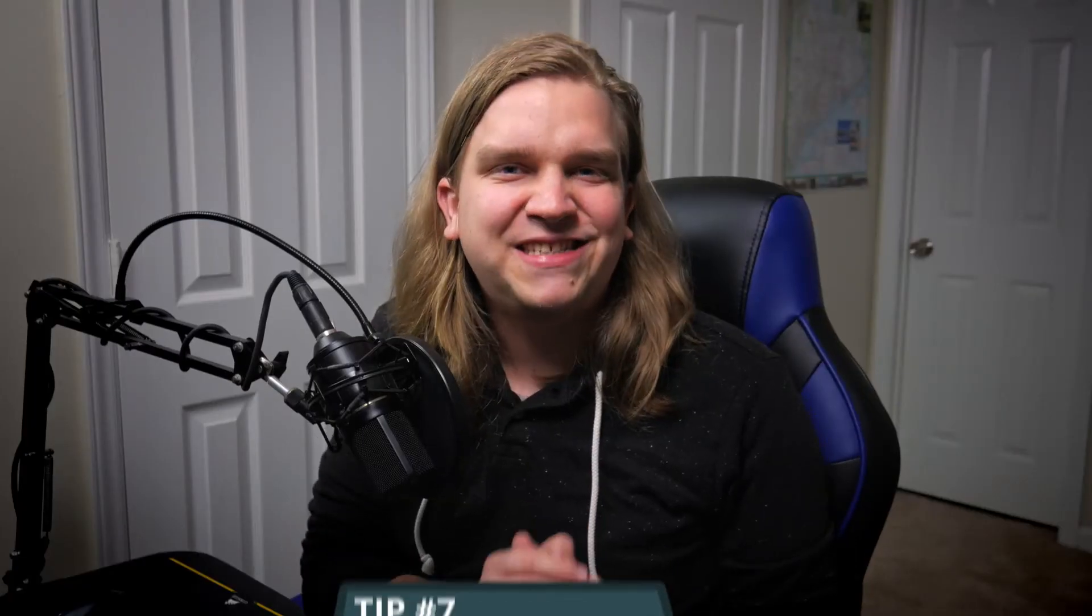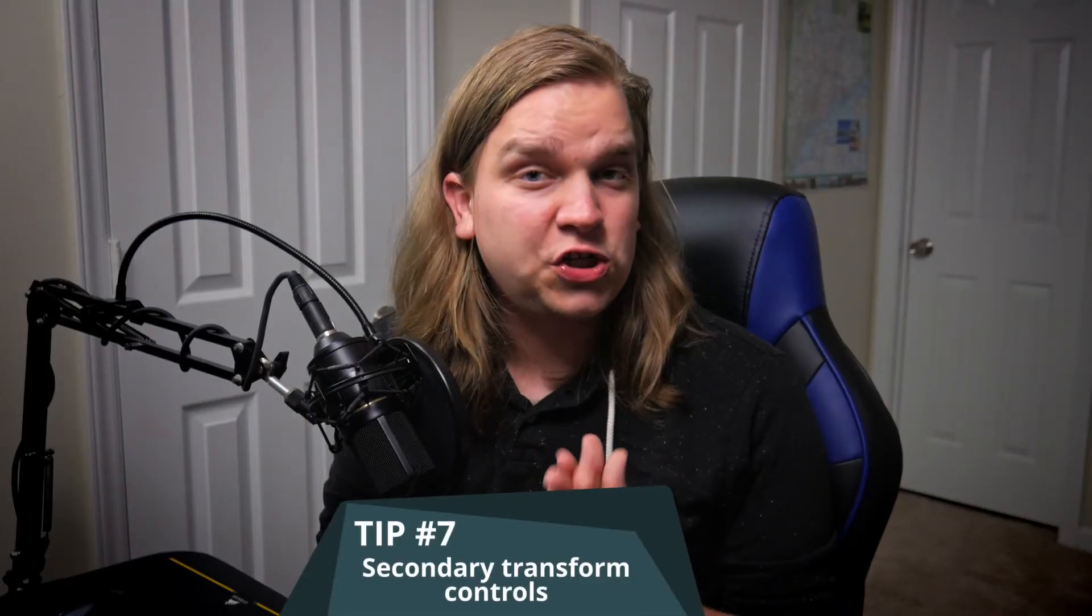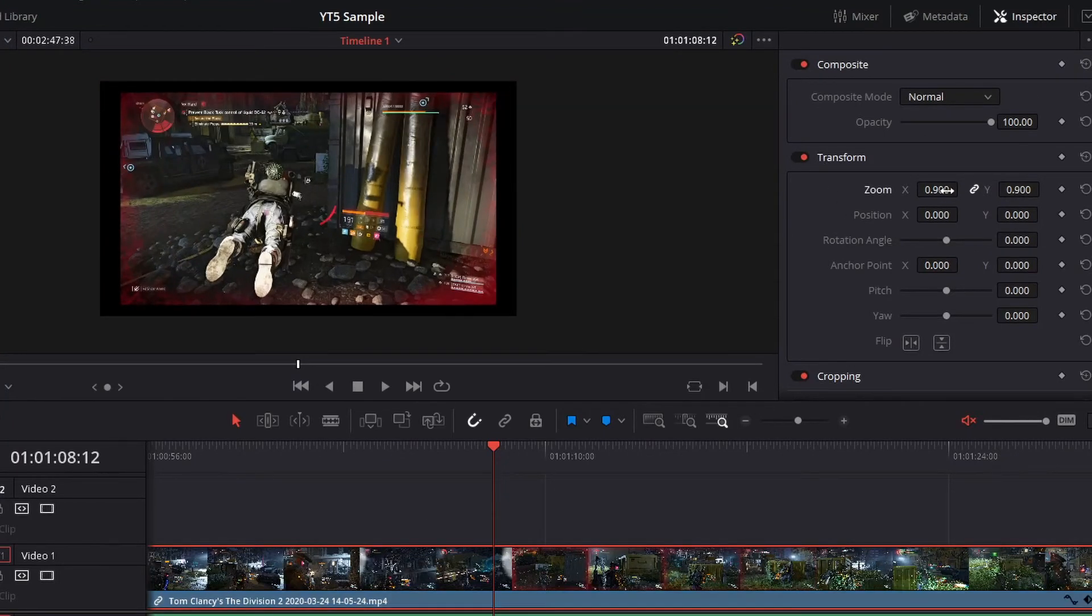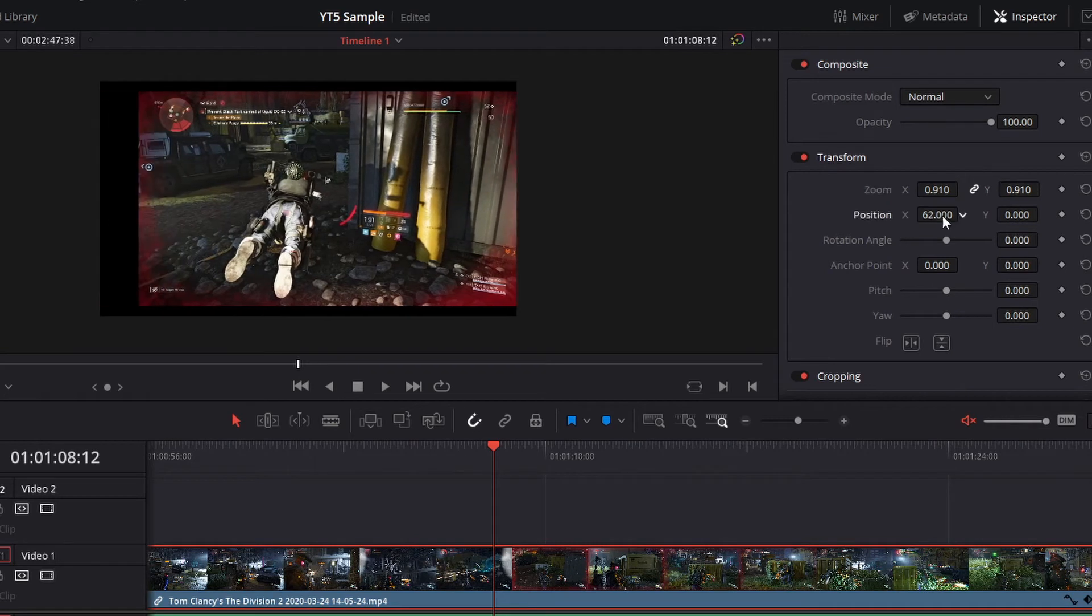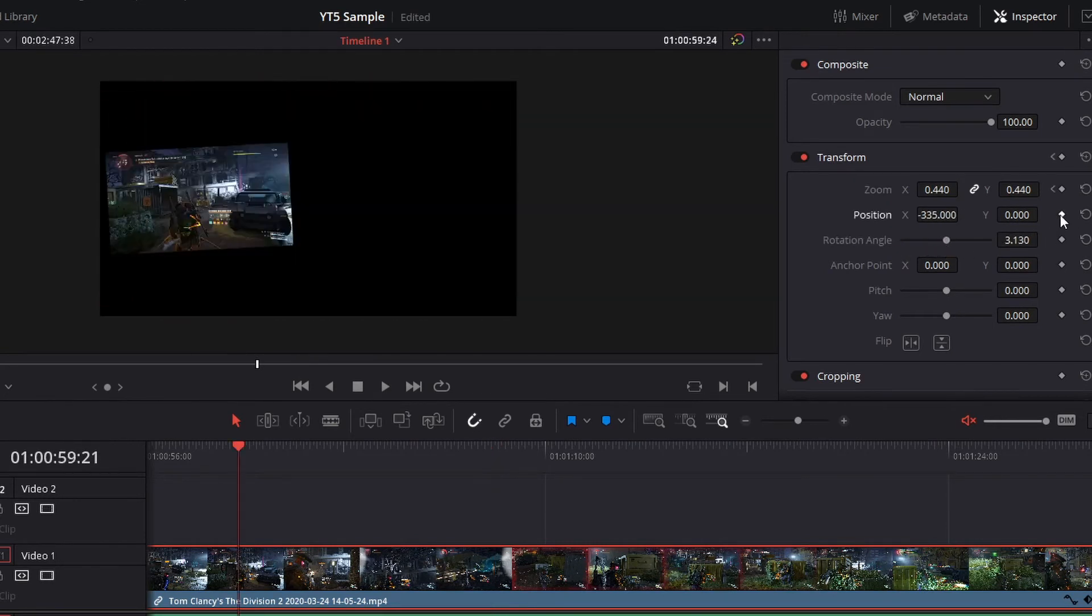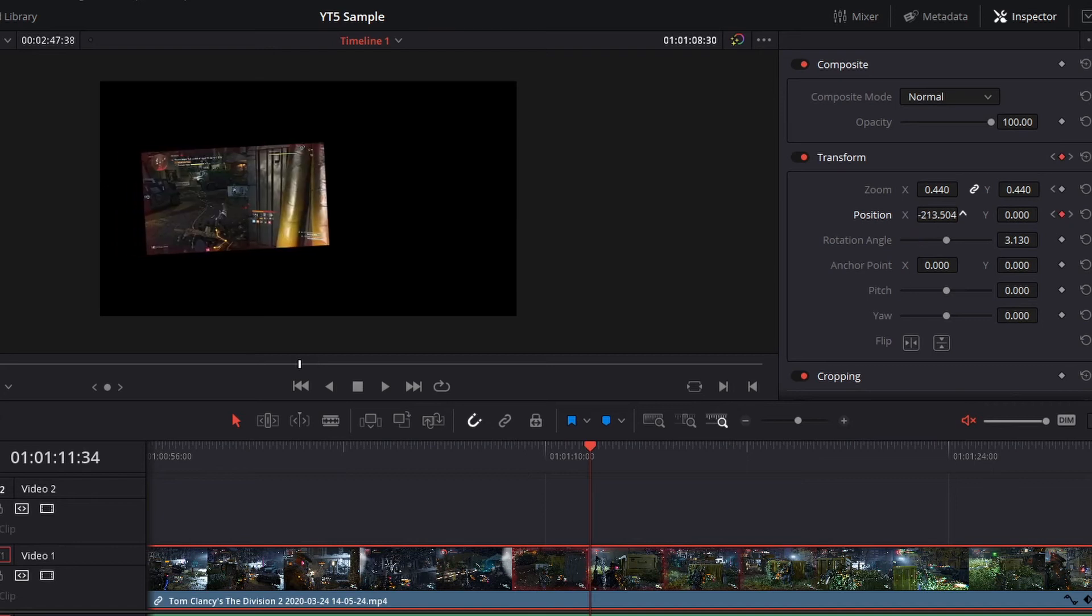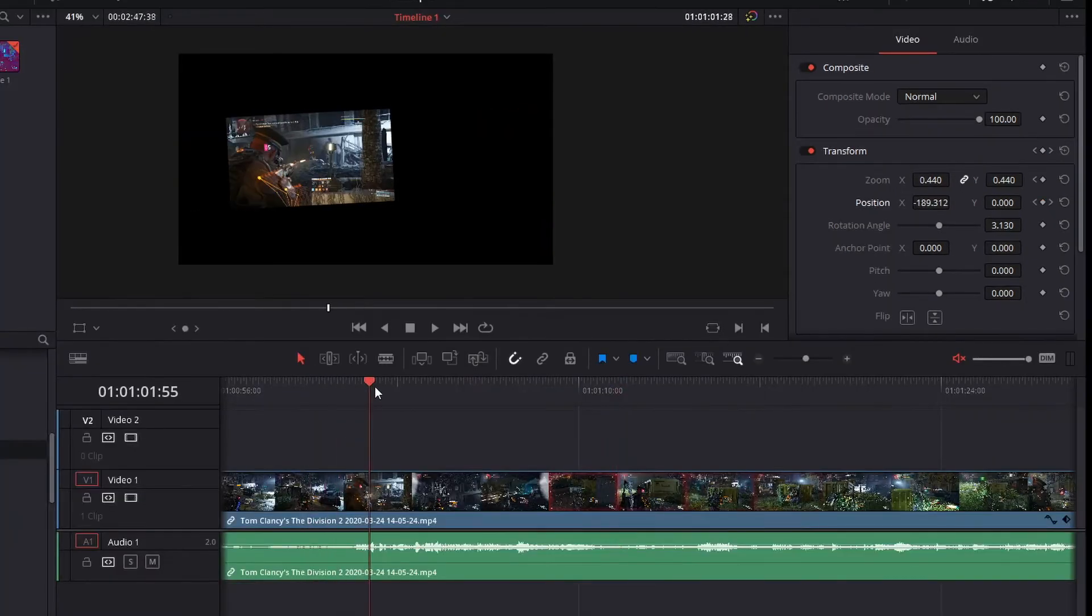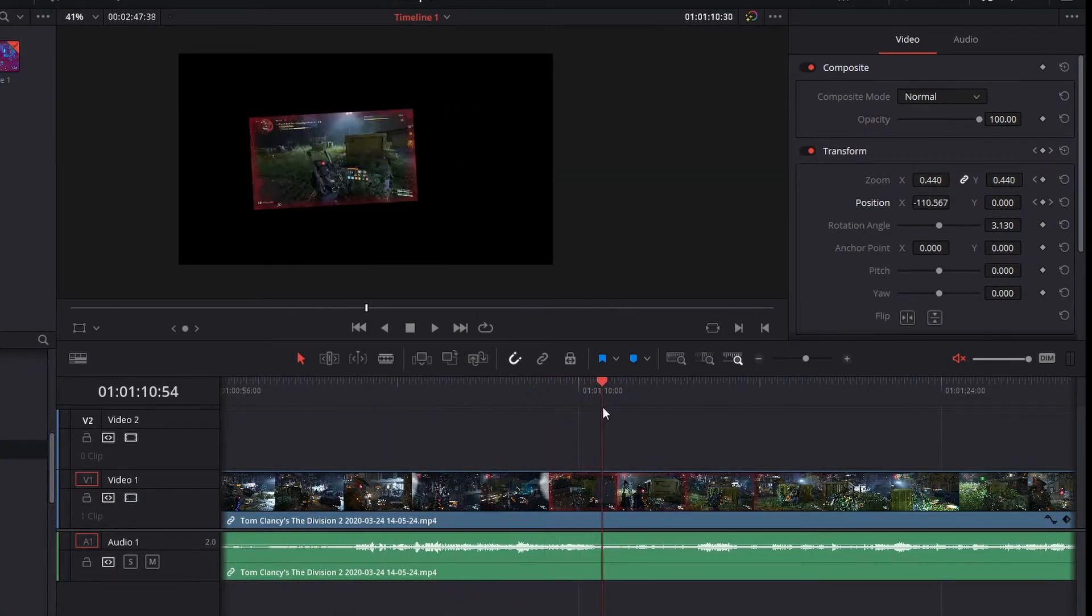Number seven, secondary transform controls. I don't know if that's what this is actually called, but that's what I call it. When you have a clip selected in your inspector, you will see your main transform options, zooming the clip in and out, changing its position, its rotation. And this is also where you would traditionally set keyframes if you wanted any automation or animation in your project.